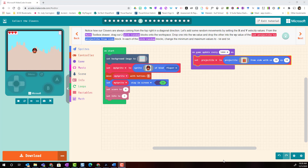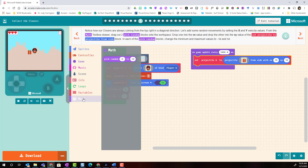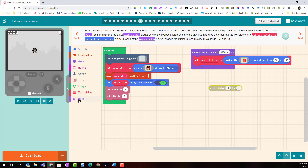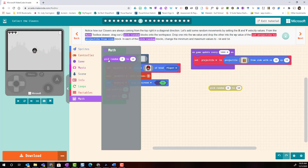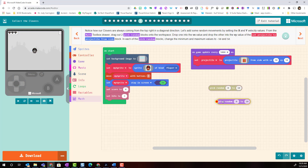To add random movements we're going to set the X and Y velocity values. We're going to go to the math toolbox drawer and drag out two pick random blocks and place them on the editor.